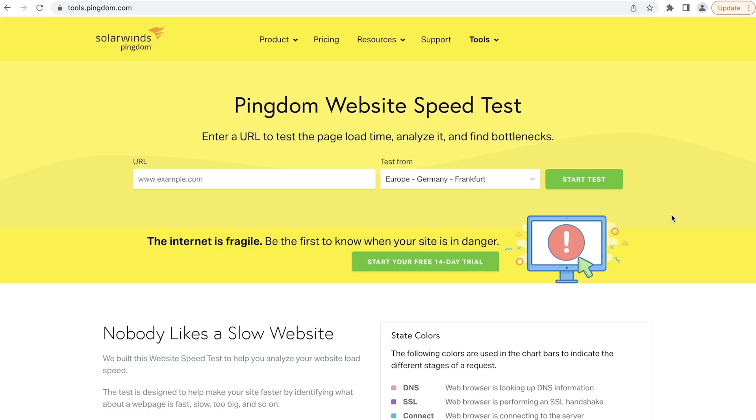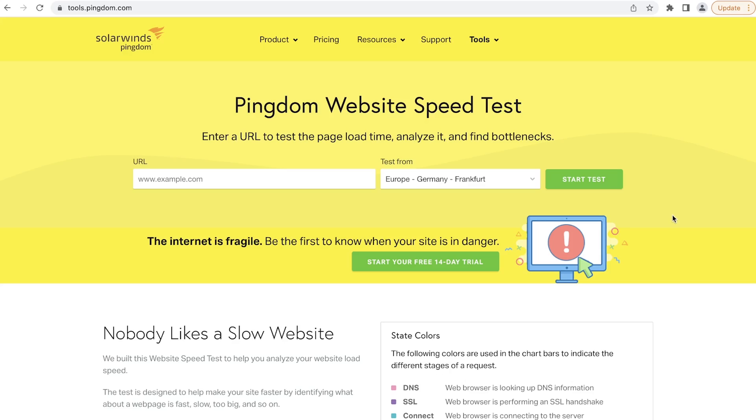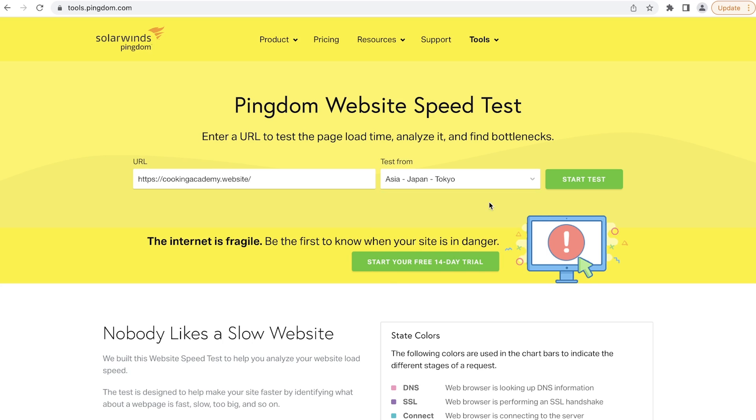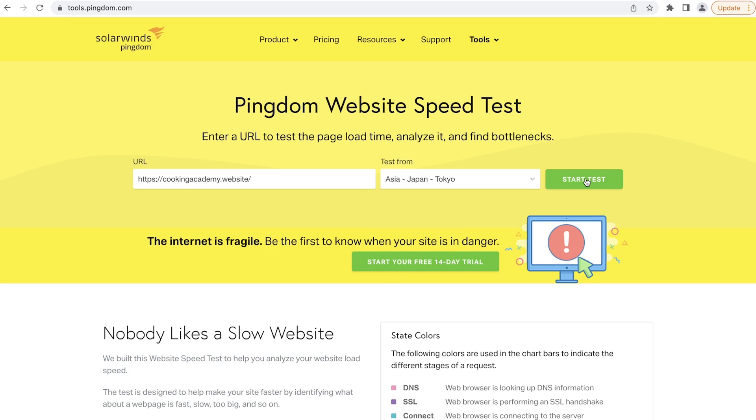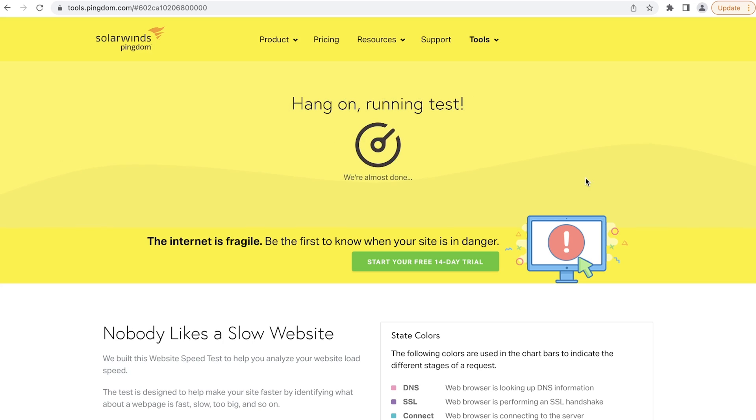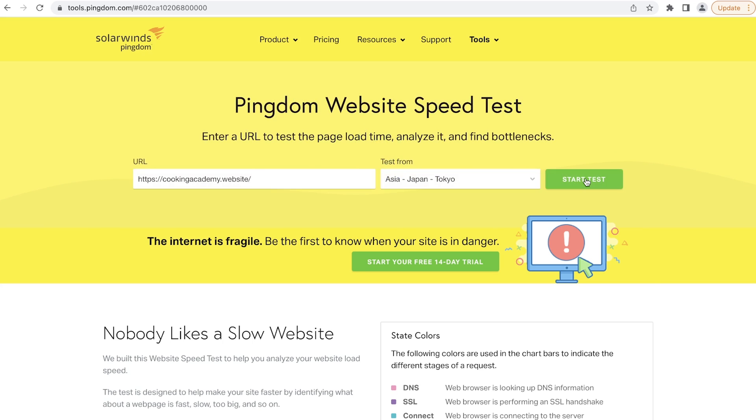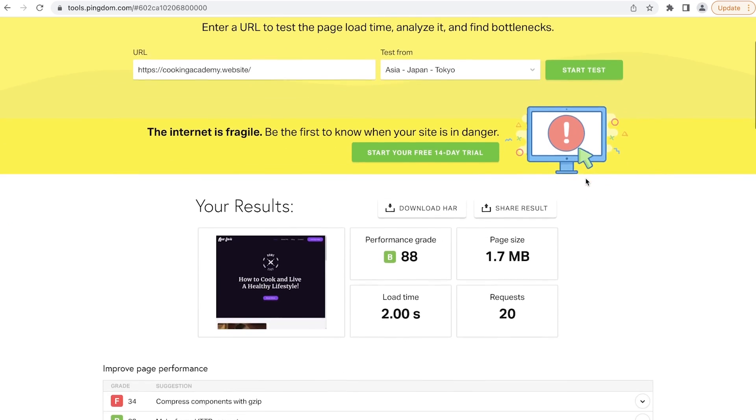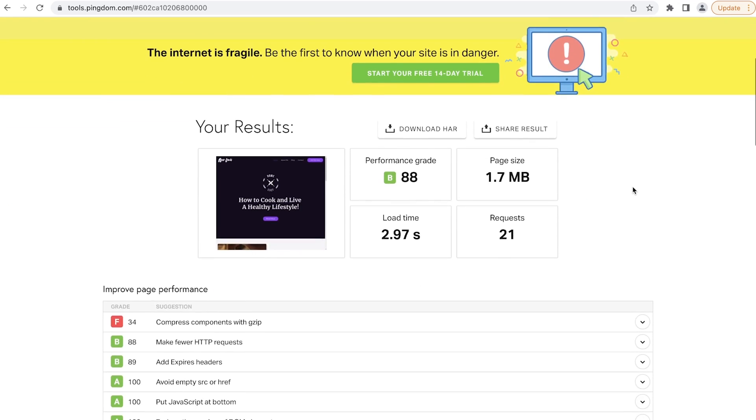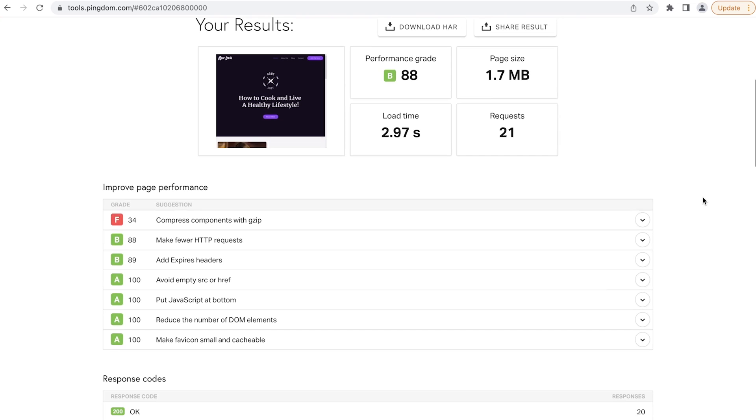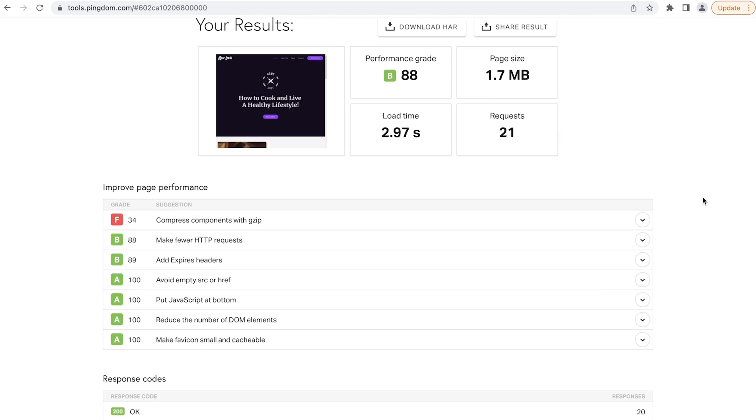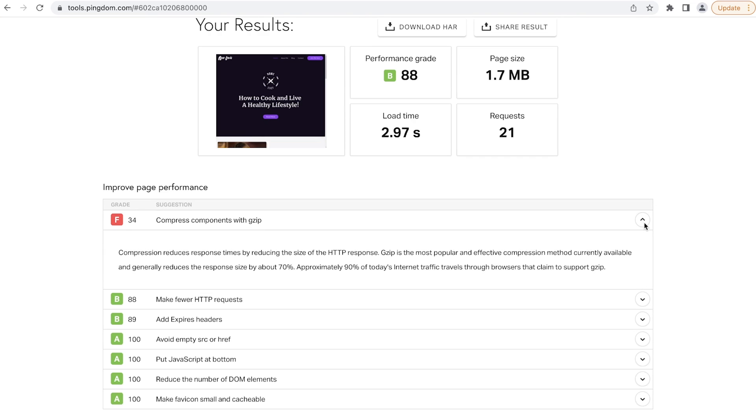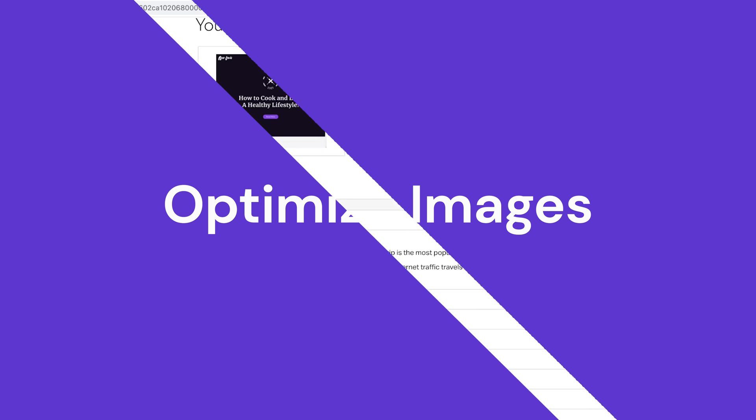To check if a theme is well-optimized, try its demo website before installing it. You can test its speed using tools like PageSpeed Insights or Pingdom. Enter the test site domain name into the URL field, then choose the audience location from under the test from, and then click start test. Also, check the website's performance scores, for example, performance grade, page size, load time, and requests. View the available actionable insights to improve the site speed. If the test shows that the site is slow, it means that the theme you're using is poorly optimized. Try and test other themes until you get the ideal page speed.